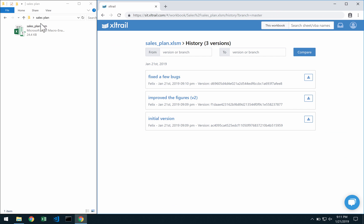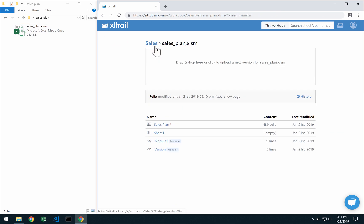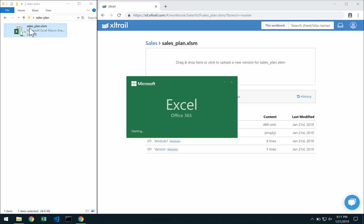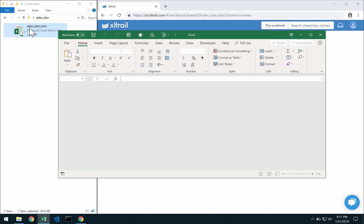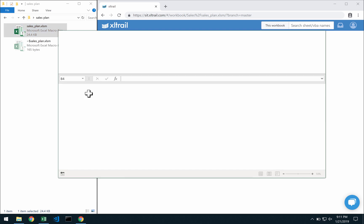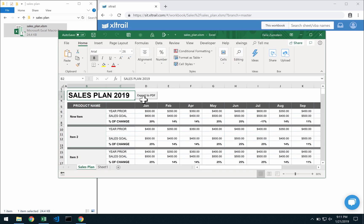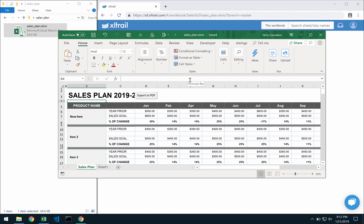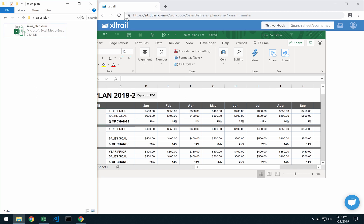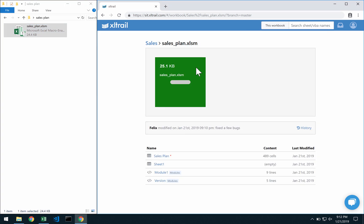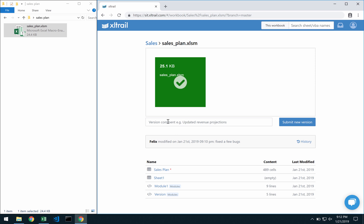If I now continue to work on that file here I simply have to do a few changes. So maybe this is going to be my sales plan 2019 to 2020 and when I save that I can just come over here again, upload the new version, and then I'll say what I've changed like updated title to 2019 2020.